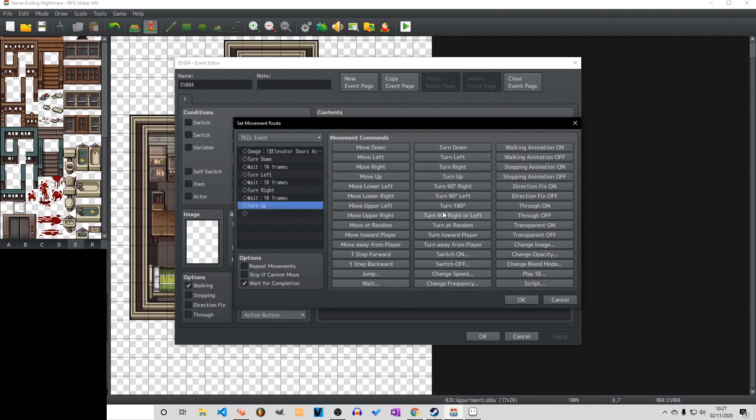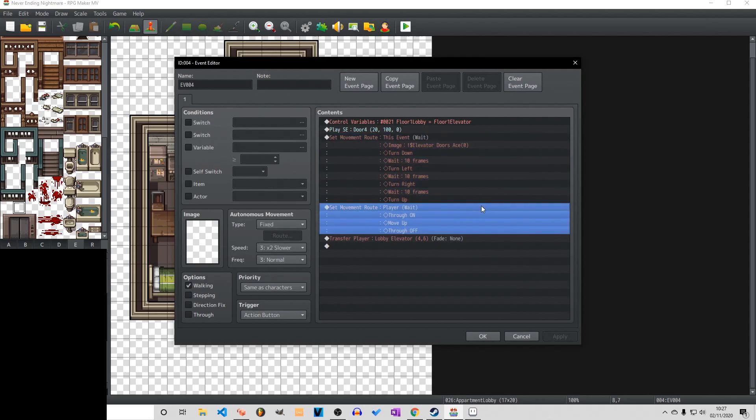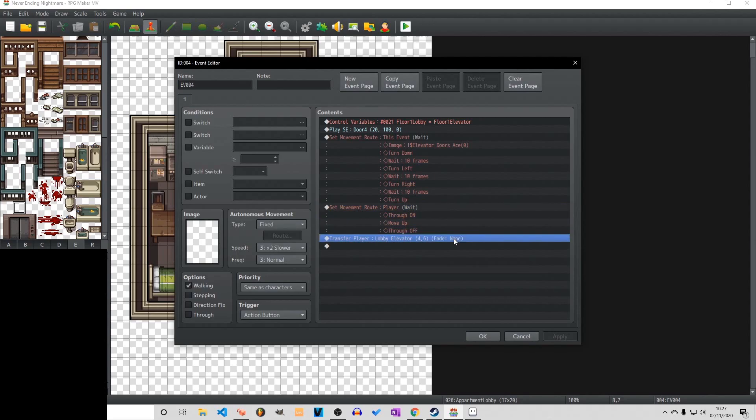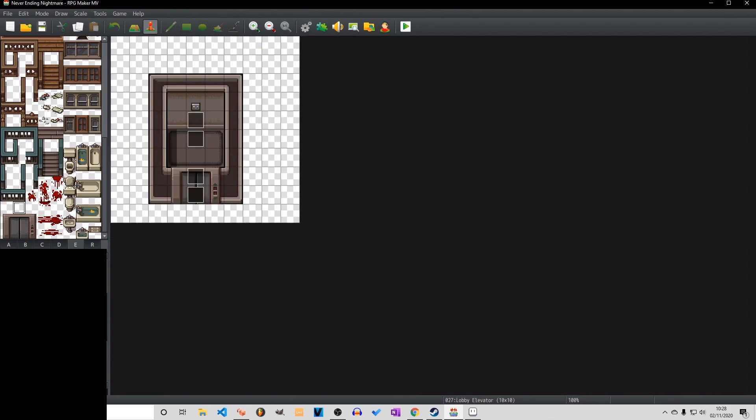Now as you can see here between the turning phases we are just waiting ten frames in between each. And then we have a player movement route just so we can move through the tile and it transfers us into the elevator space itself.